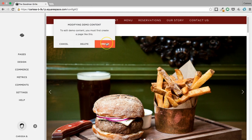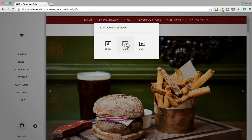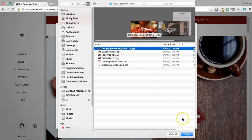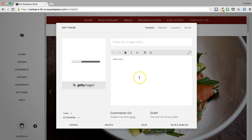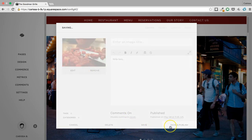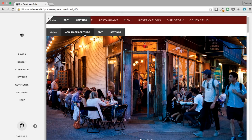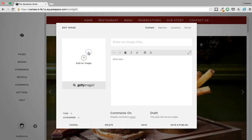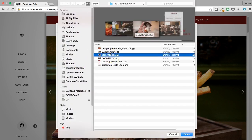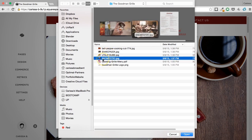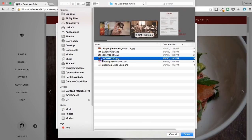Let's replace this gallery with our own images. Add images or video, Create. You can put a text overlay on these if you want — I'm not going to for this website, but it's just a matter of adding text here. Save and publish. Let's do a second image.